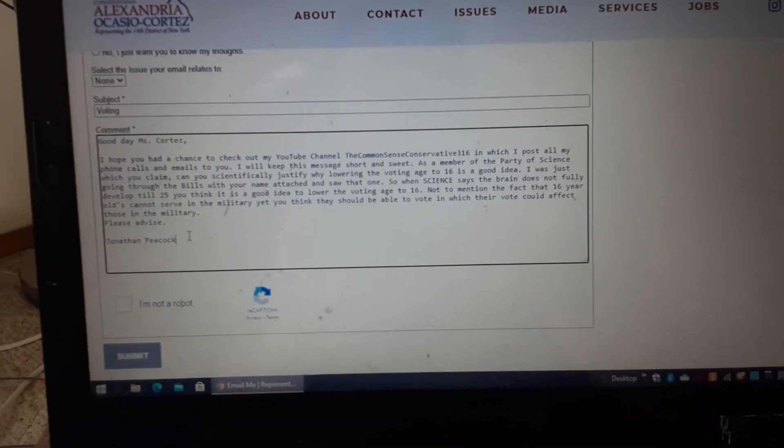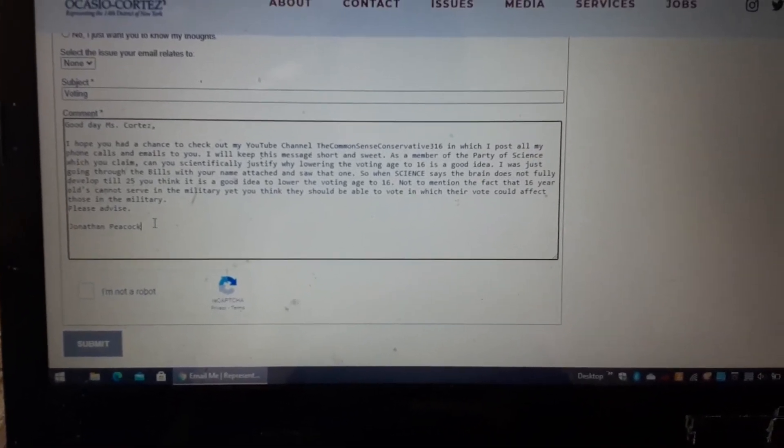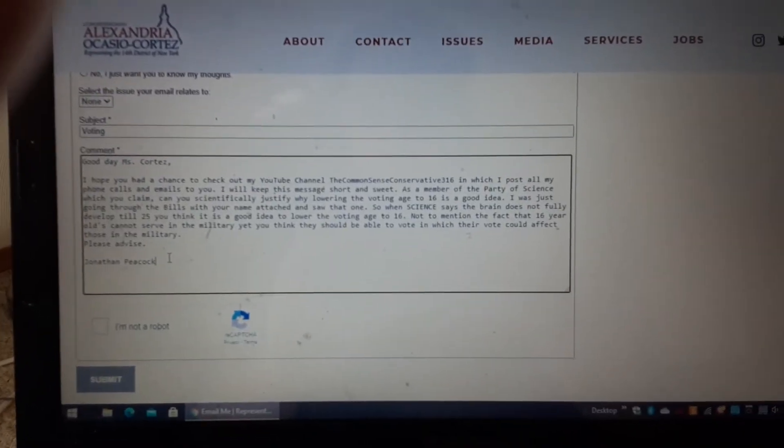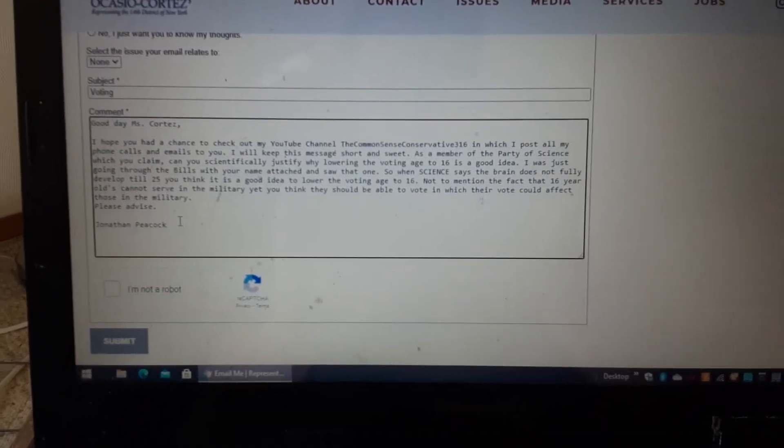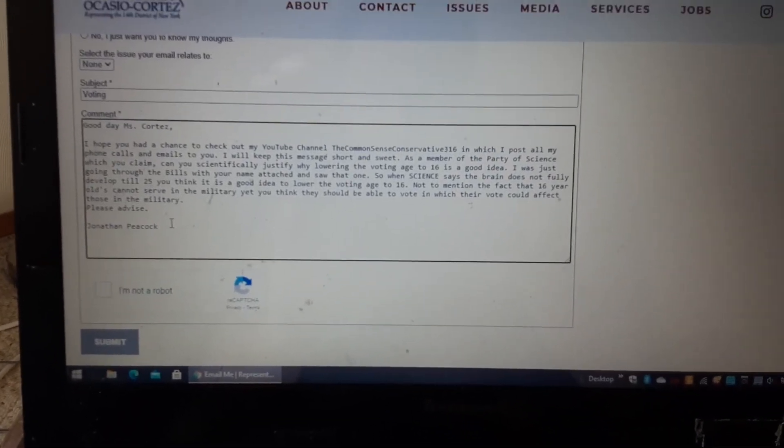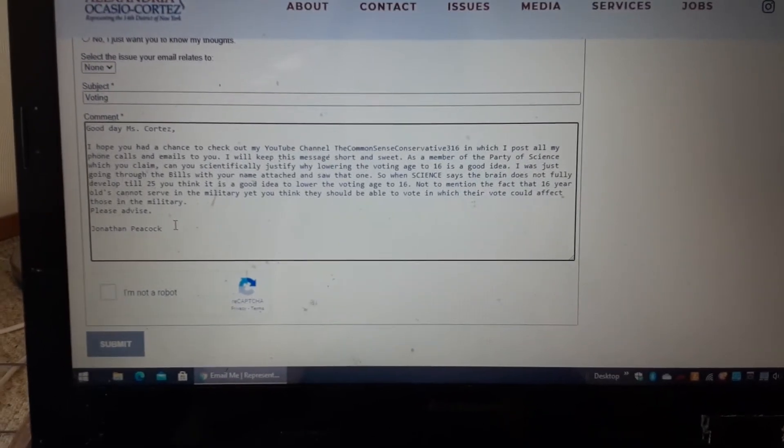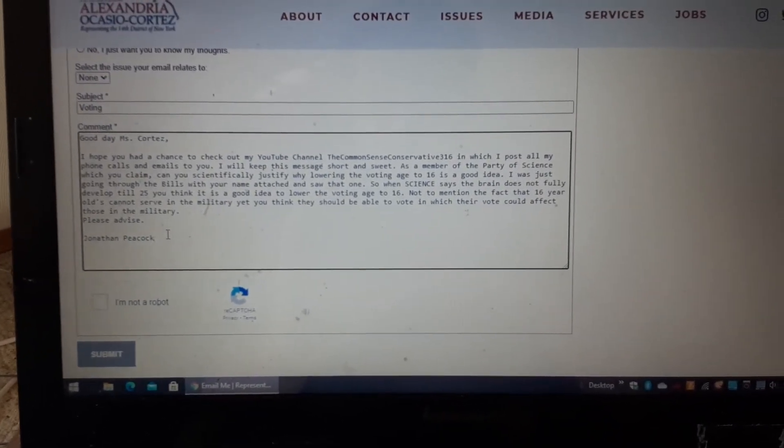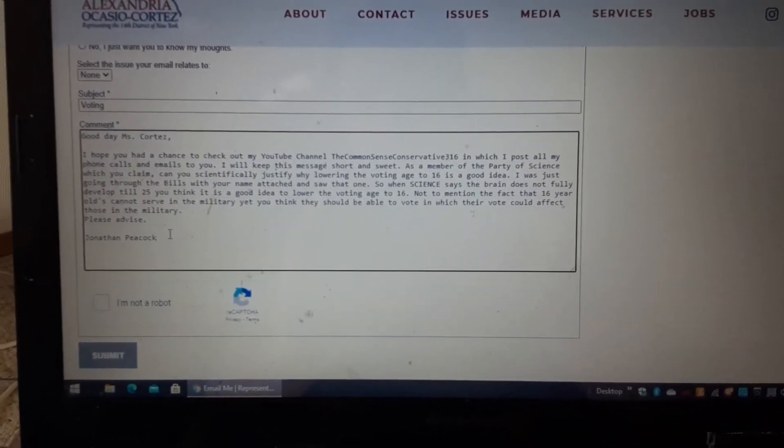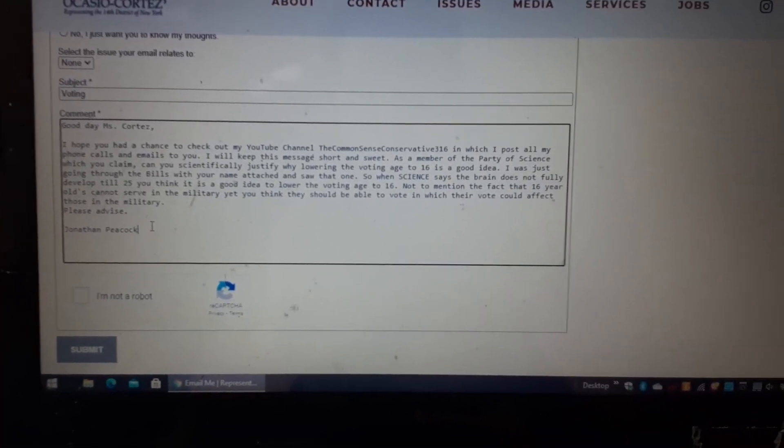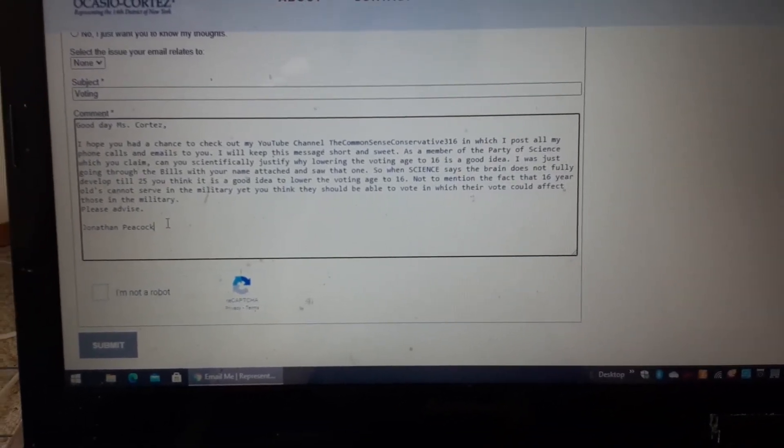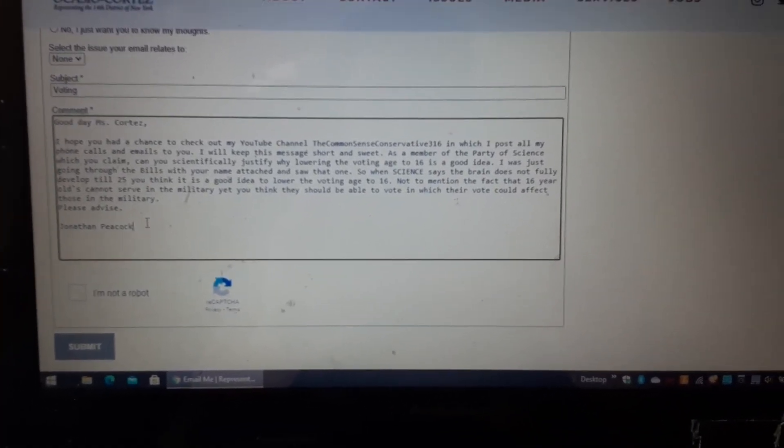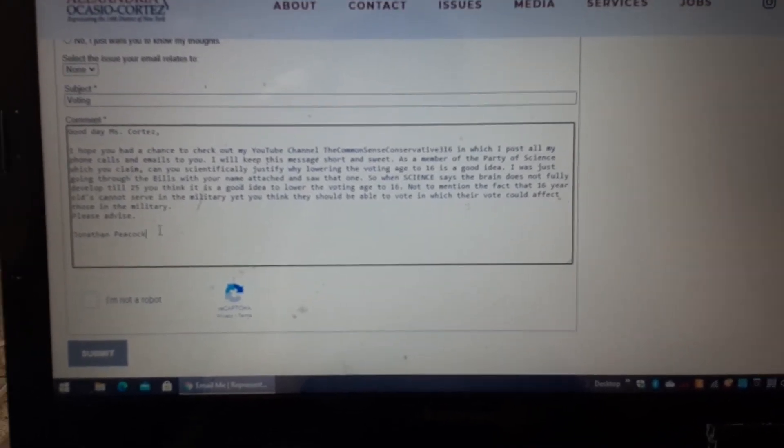Hey, so I'm just going to give another shout out here, a message to AOC. Apparently she's on board with lowering the voting age to 16, and she claims to be a member of that party of science, but science says the brain doesn't develop till 25 fully. So the best thing to do then is lower the voting age to 16, right?